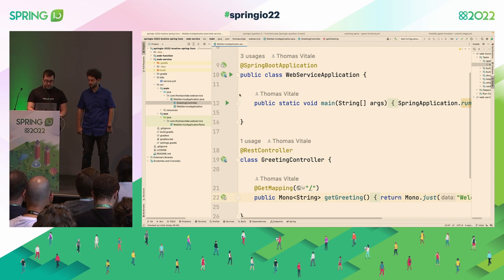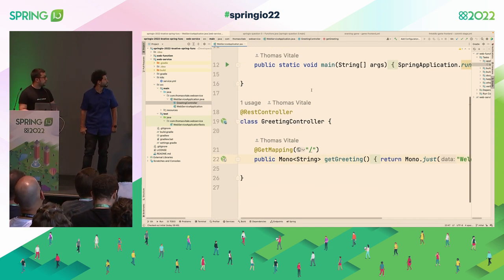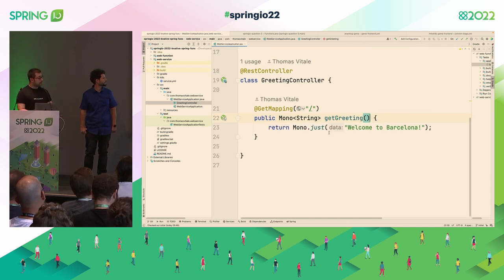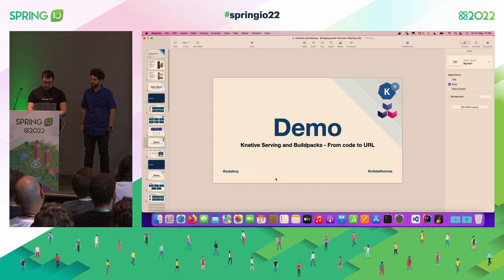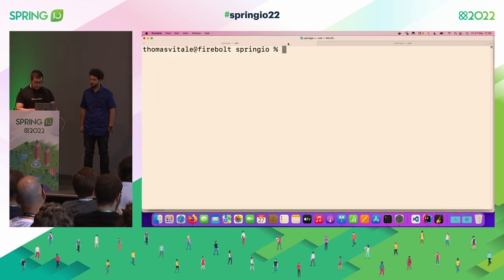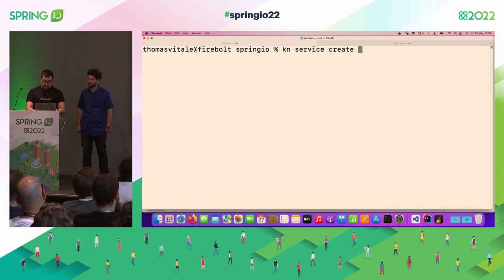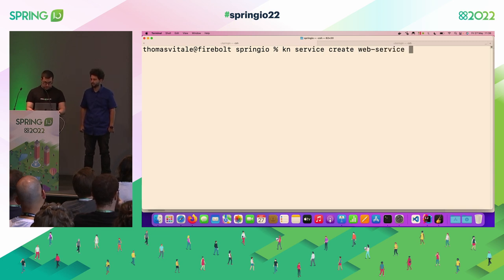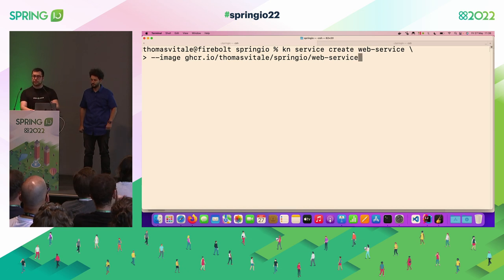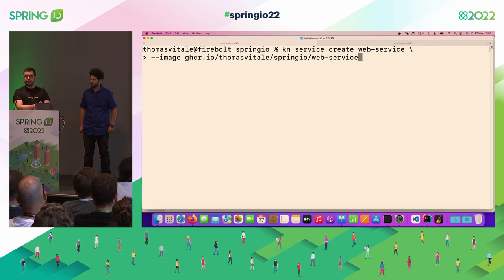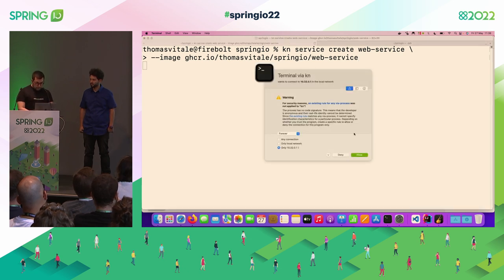I have built a very simple Spring Boot application — just returning a message: "Welcome to Barcelona". I have already containerized it. Let's check the Knative part first. I have an image pushed on my container registry on GitHub. What I can do is use the Knative CLI KN and do `service create`, define a name — web-service — and then specify the image on GitHub Container Registry slash SpringIO slash web-service. It looks like a Docker experience here from a developer point of view — I'm just specifying an image.